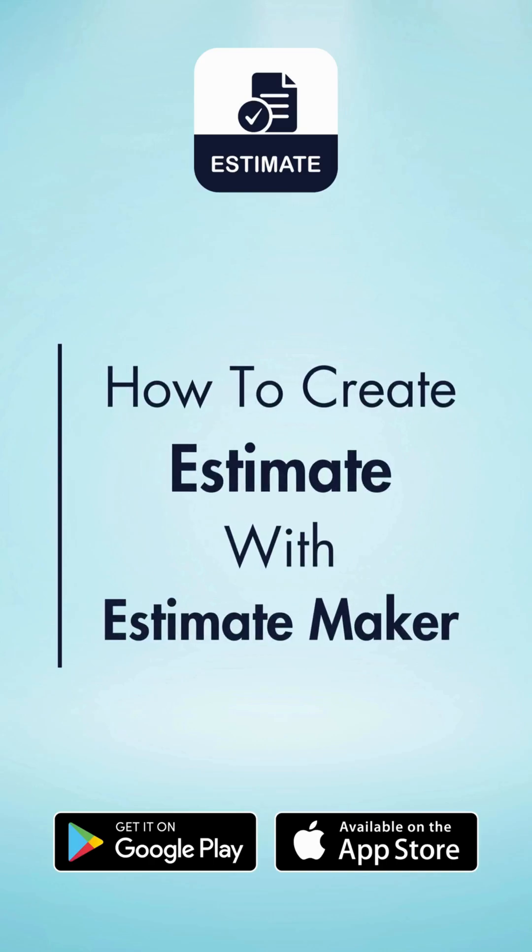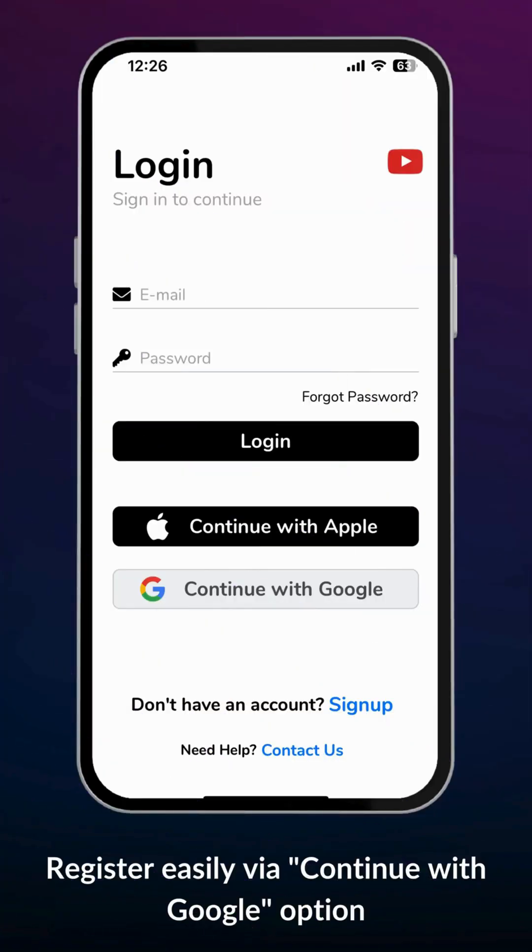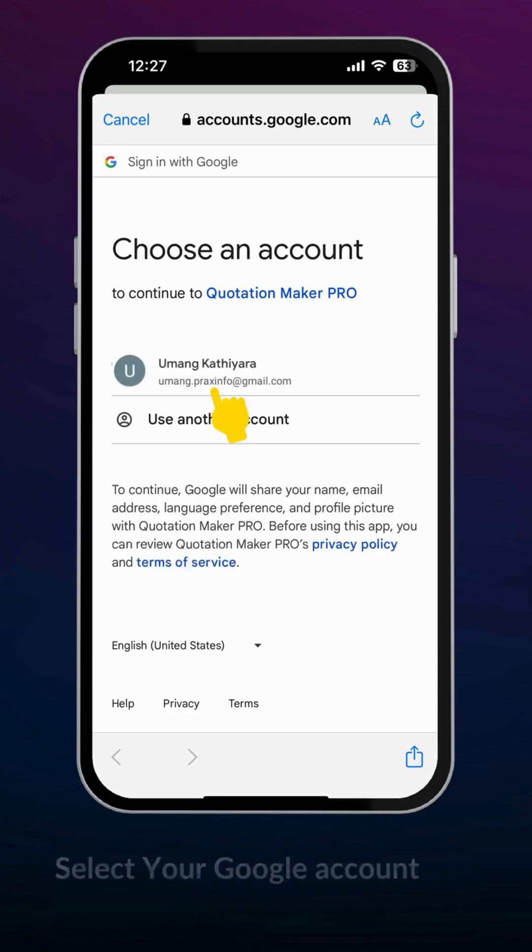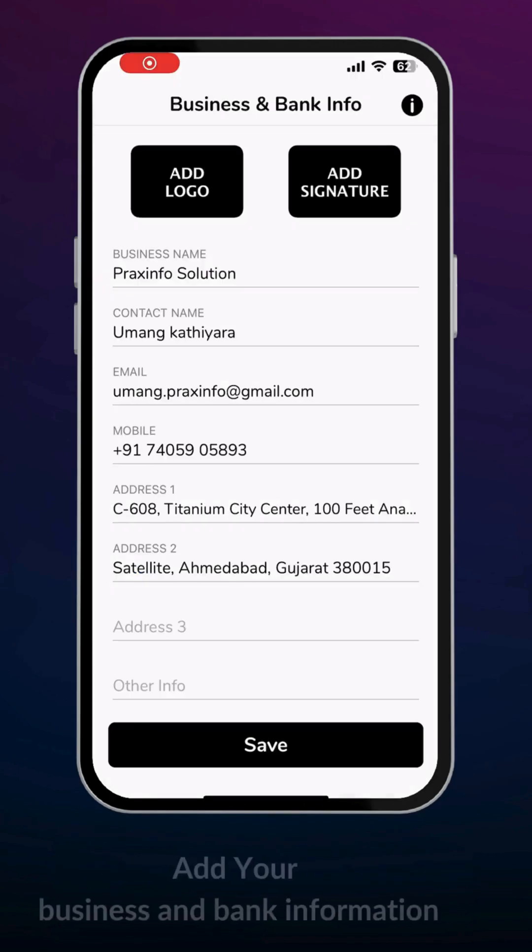How to create an estimate with Estimate Maker. Register easily via the Continue with Google option. Select your Google account.